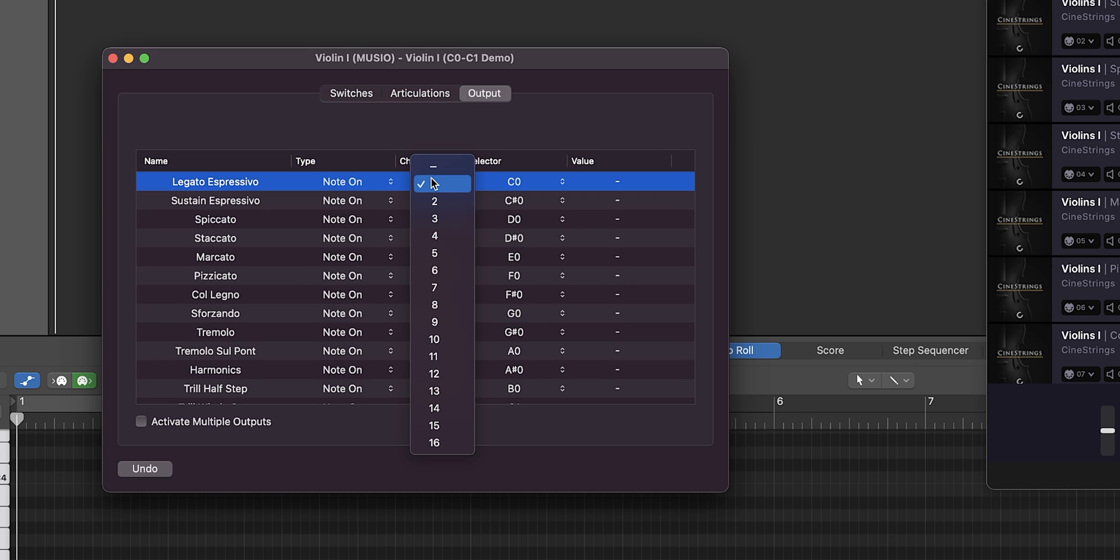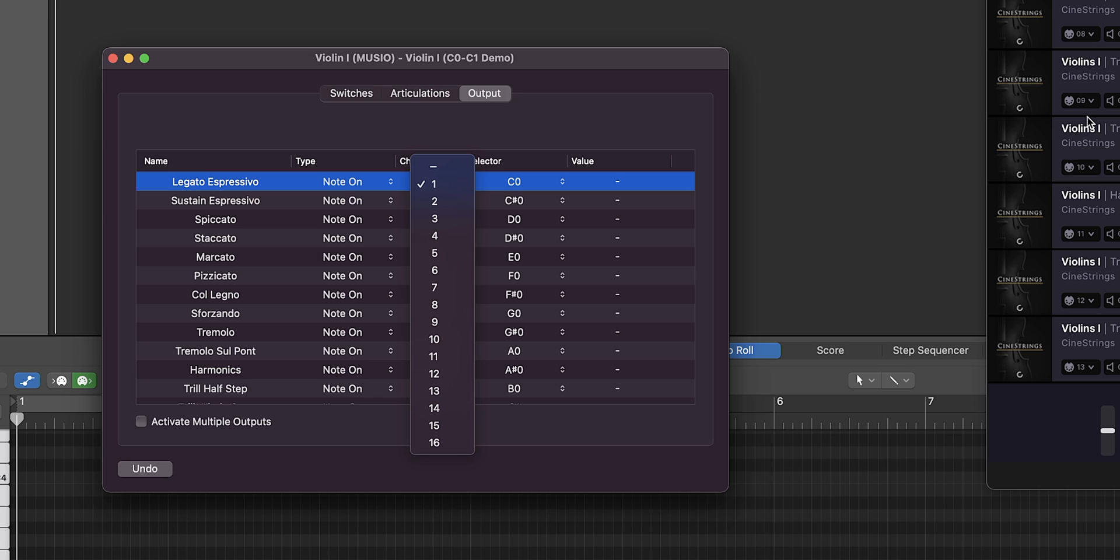Then this channel is going to correspond with the Museo channel that we set up earlier. So for each one that you loaded in, go one, two, three, four, five, and so on.